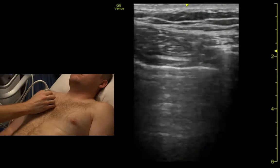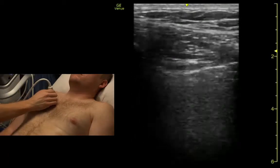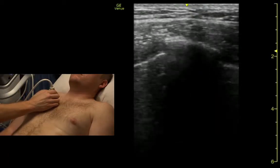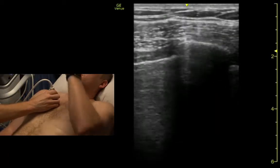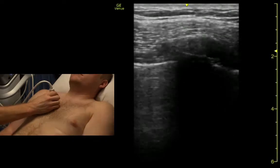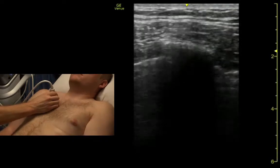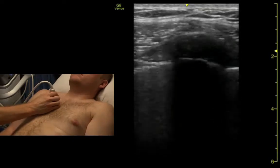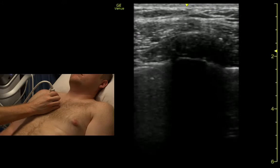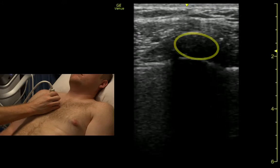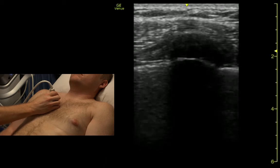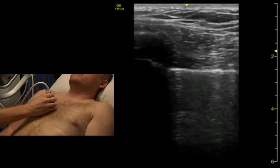If we slide in far enough on the rib, we get on the rib here. If we slide in far enough, we can see where it transitions from bony to cartilaginous. And then we can see the lung sliding all the way underneath.